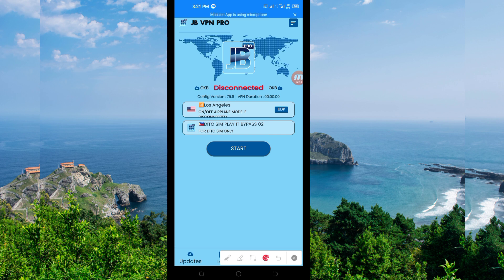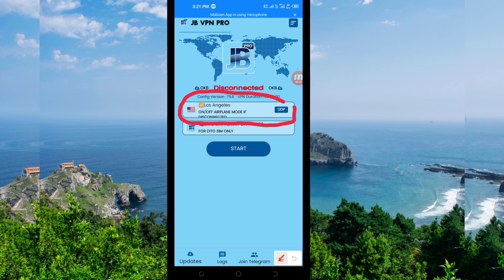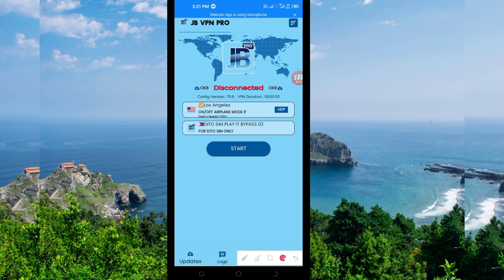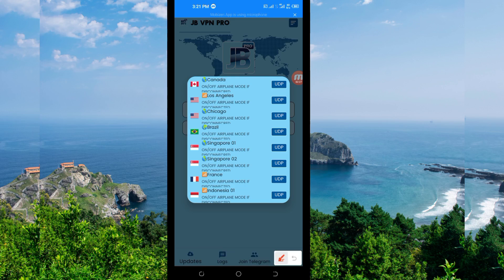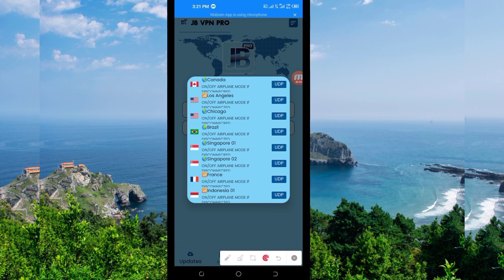Another setting you have to do is to pick a server in your location from the box provided. You tap there and choose a server of your choice in your location. For the purposes of this video, I'm going to select this one here.